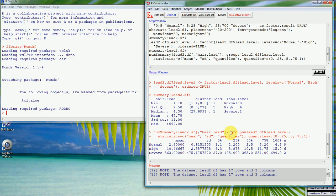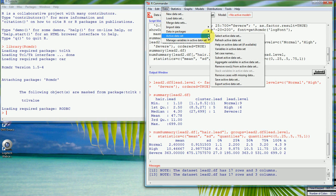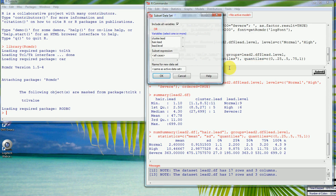The next thing to look at is subsetting the data set. We might want to remove that very large value so we can look at a plot without it, since otherwise it will dominate and we won't see any difference in the two smaller groups. We use the Data / Active Data Set menu and subset the active data set, calling it 'sub.df', and apply the condition hair lead less than 600 to drop the top value.